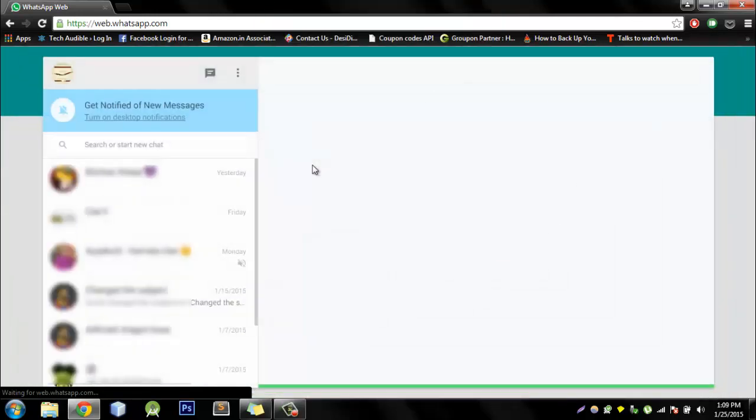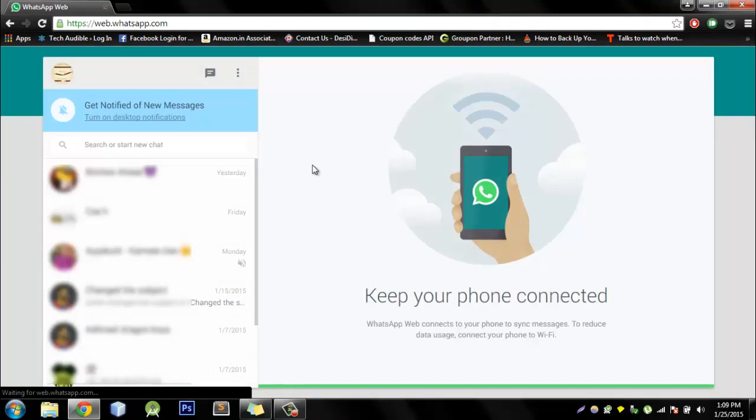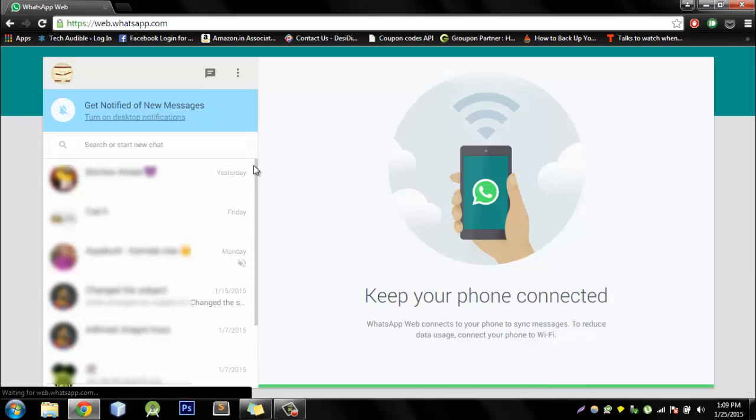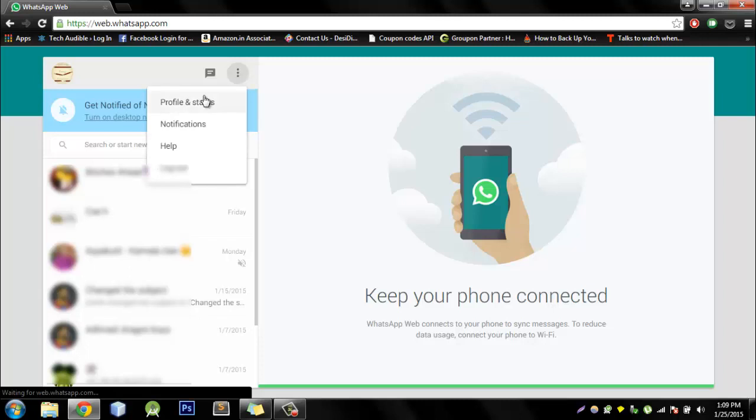This should bring up WhatsApp on the web and you've got all the features that you have on your mobile device. You can change your profile picture, the status, you get notifications. You have all the conversations listed here.